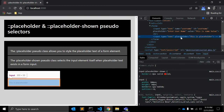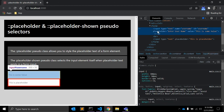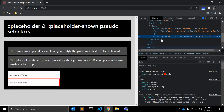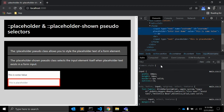You can see that the placeholder-shown border property is applied to the input that has a placeholder. However, it does not apply to the second input because that one has a value property set — placeholder-shown will not match when there is an actual value.